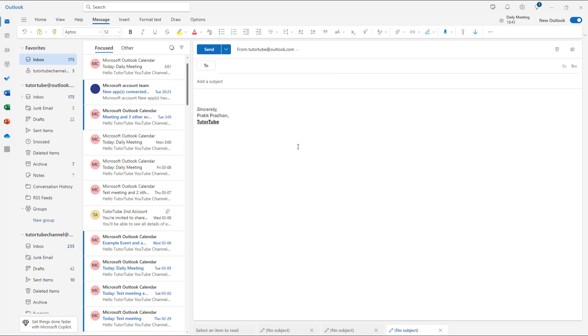So that is how you can change around the plain text and HTML mail settings inside of Microsoft Outlook.